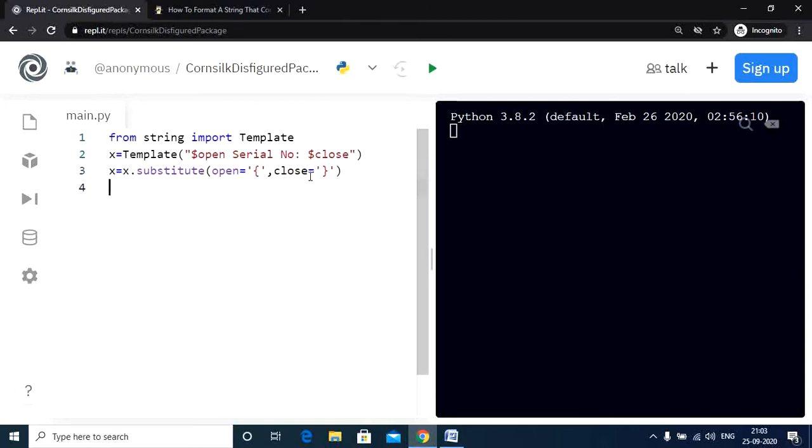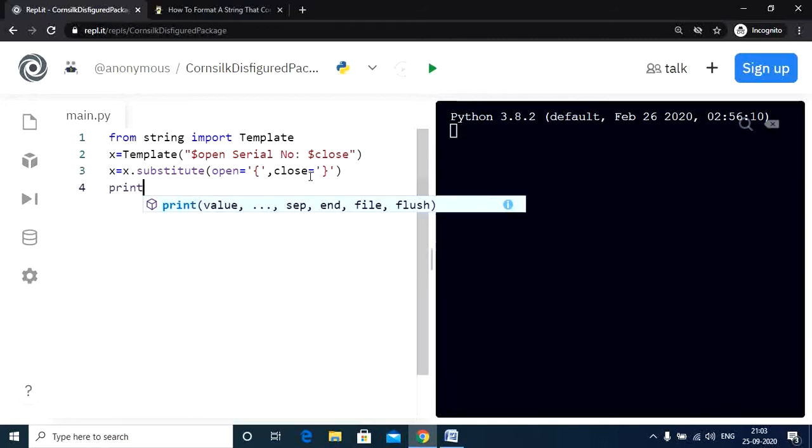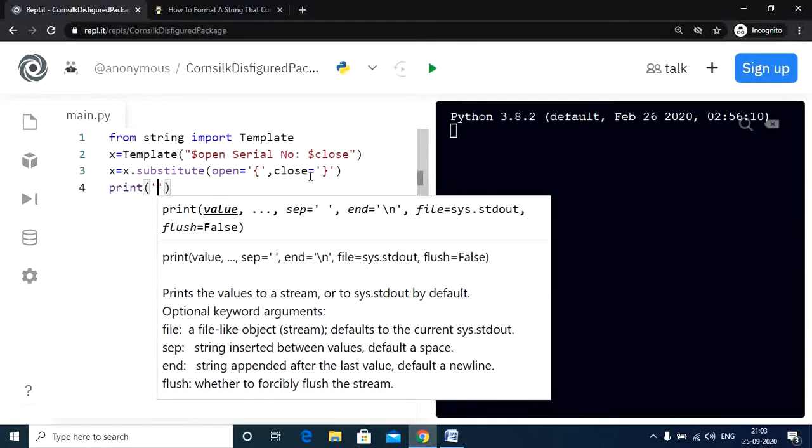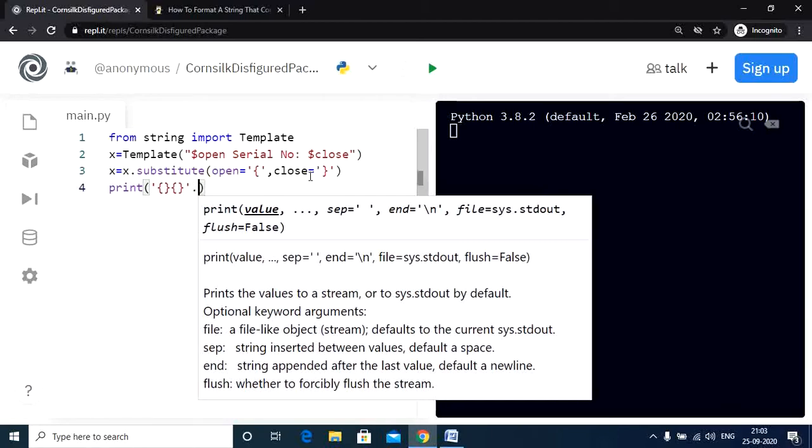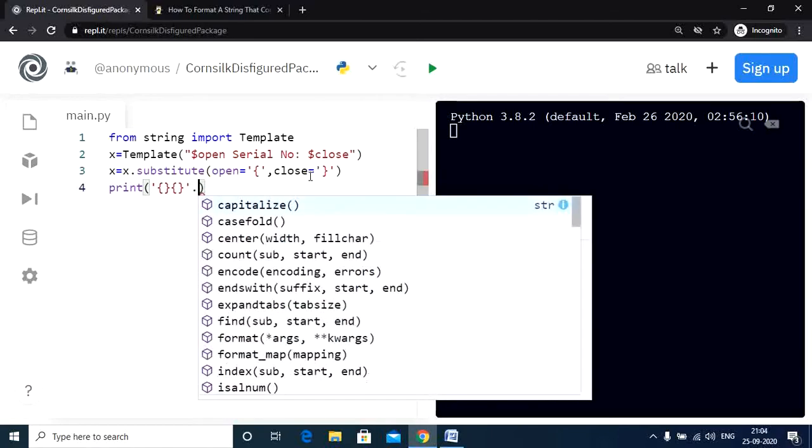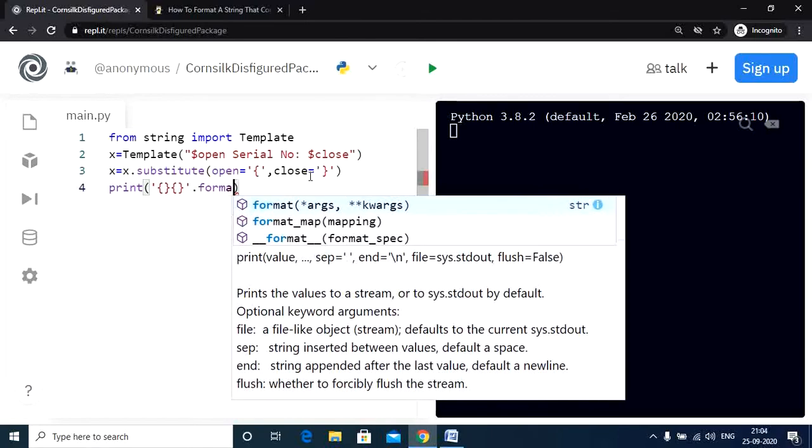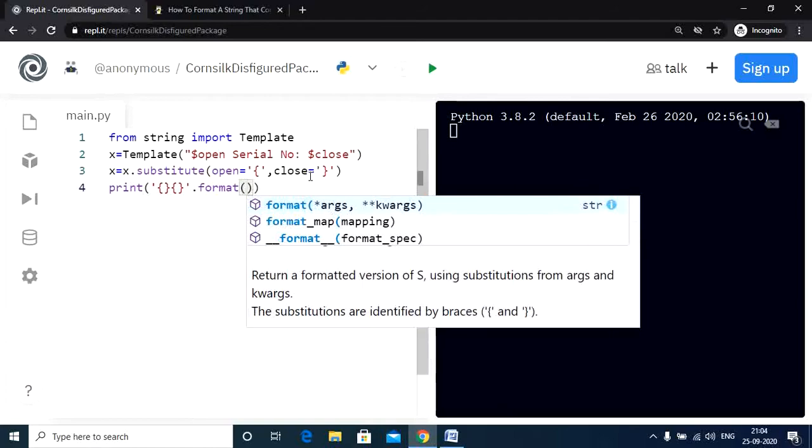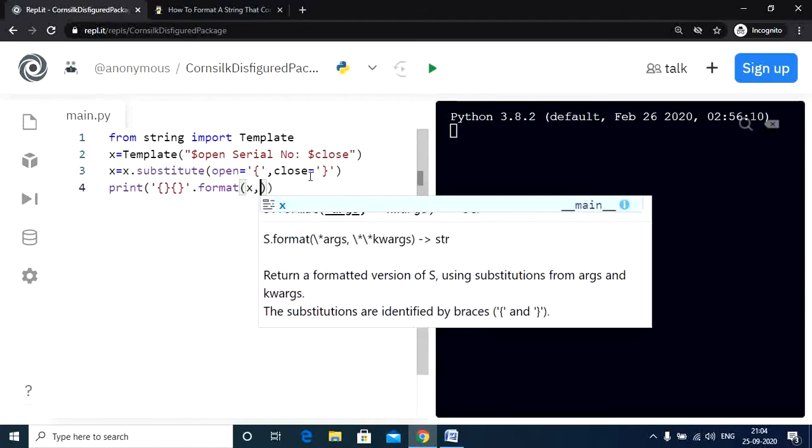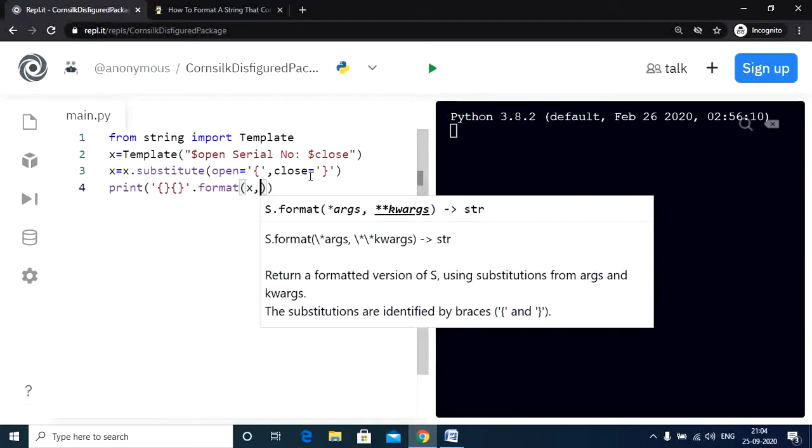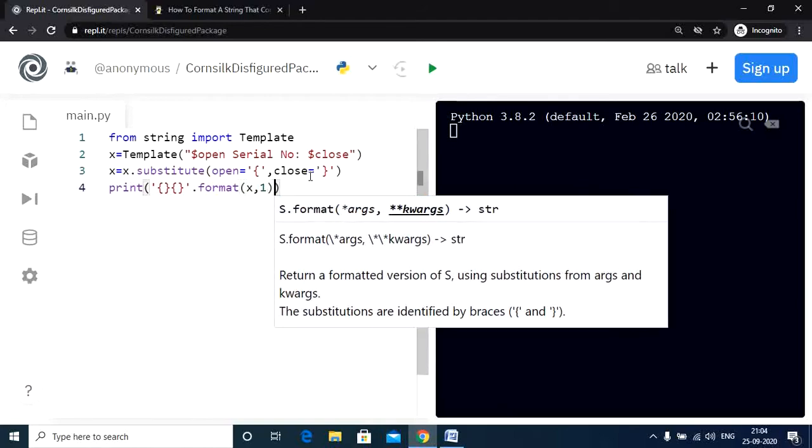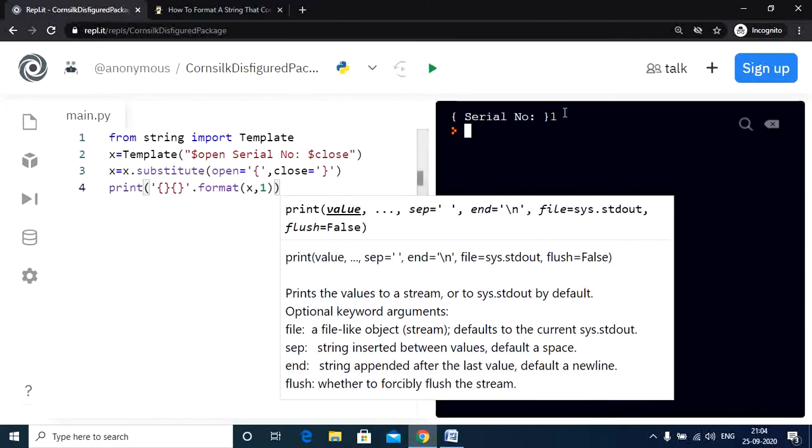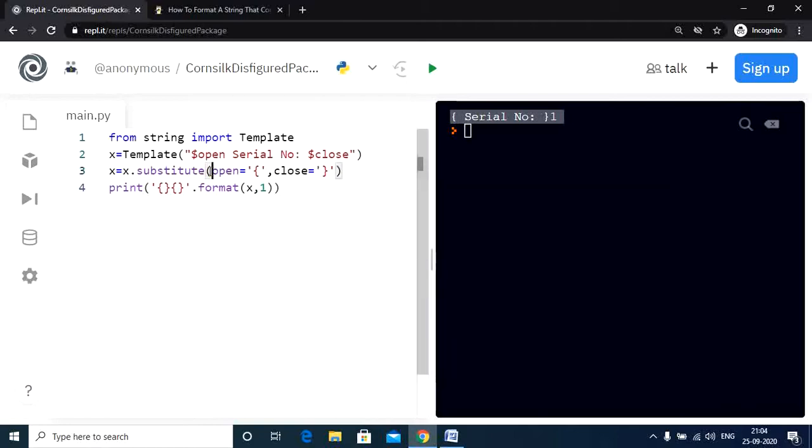Now let us use the print statement along with the format function dot format x comma 1 and we are pretty much done. Let us check the output and there we go. We have the desired output and you might be wondering what happened here.